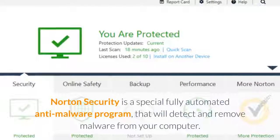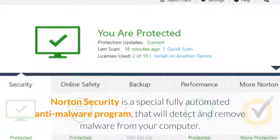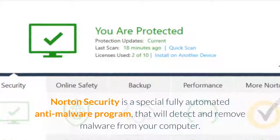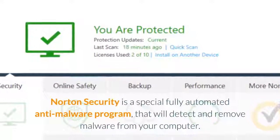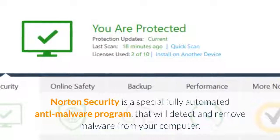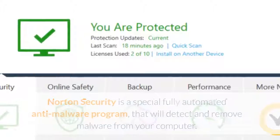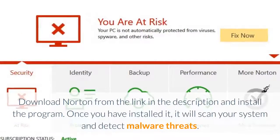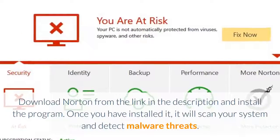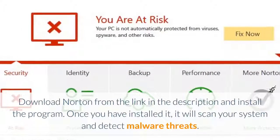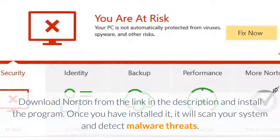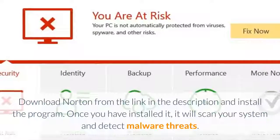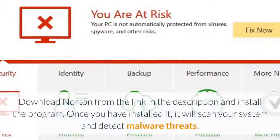Norton Security is a special fully automated anti-malware program that will detect and remove malware from your computer. Download Norton from the link in the description and install the program. Once you have installed it, it will scan your system and detect malware threats.